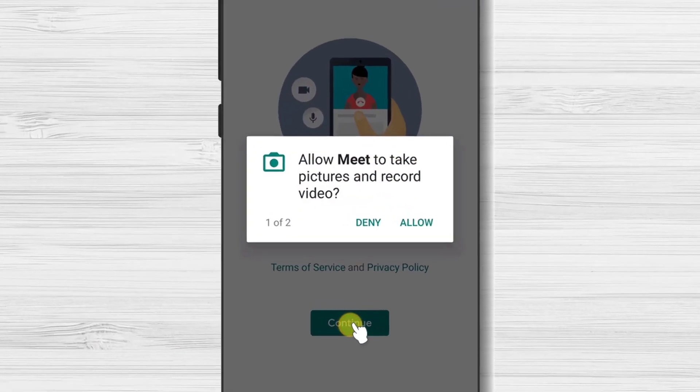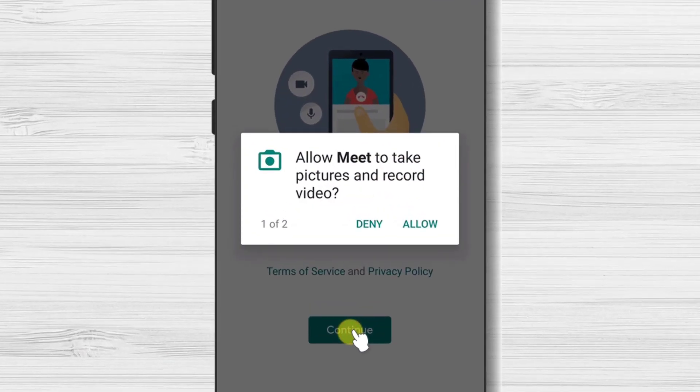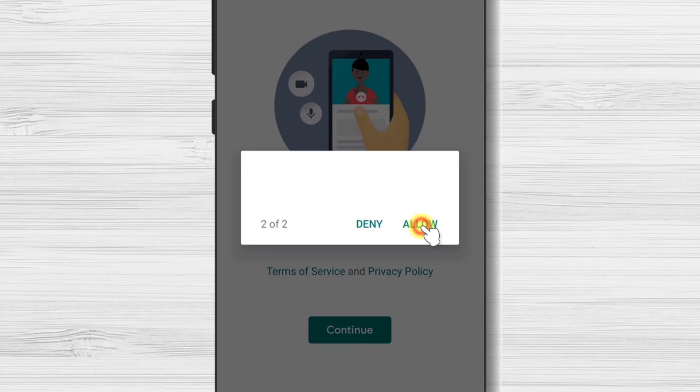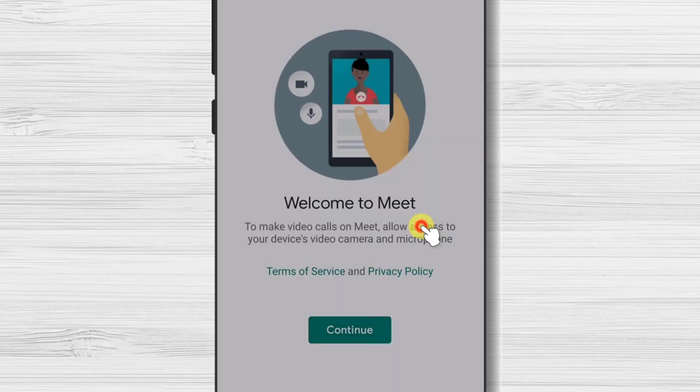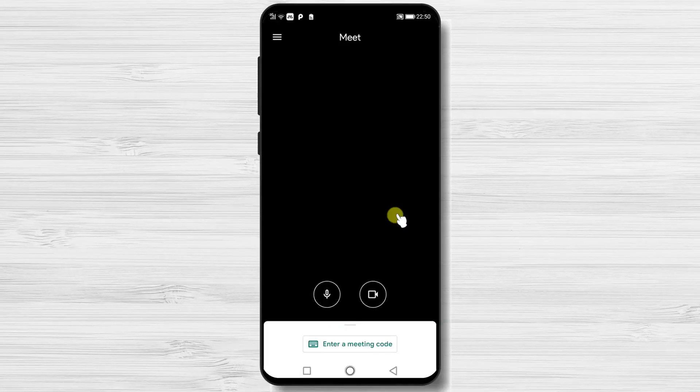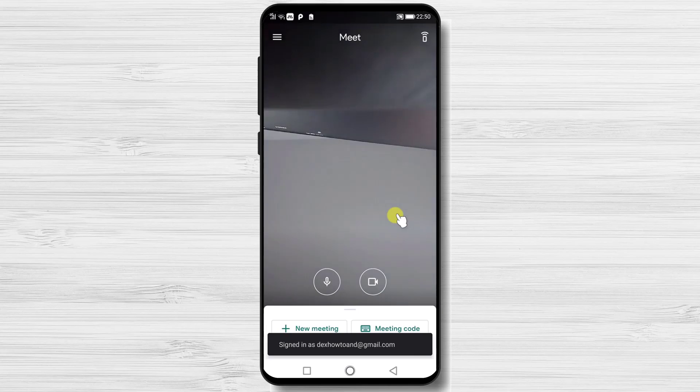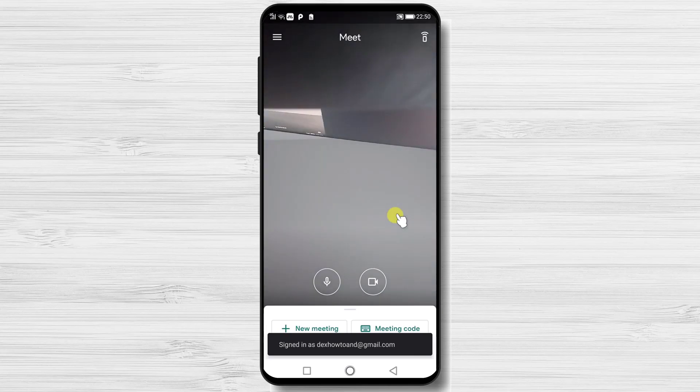Allow Meet to take pictures and record video. Allow also Meet to record audio. You will be automatically logged into your Google account.